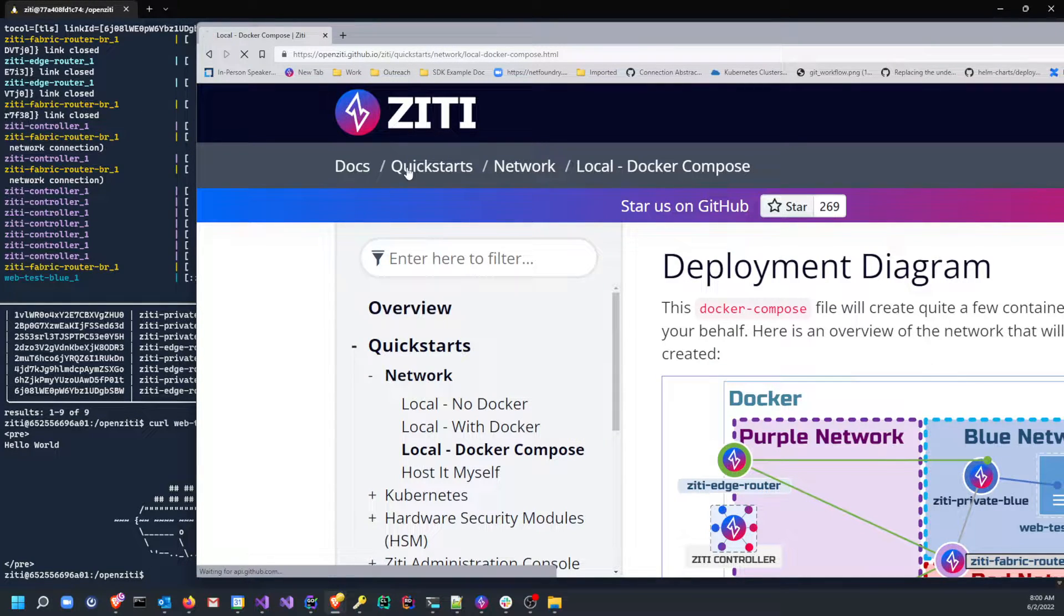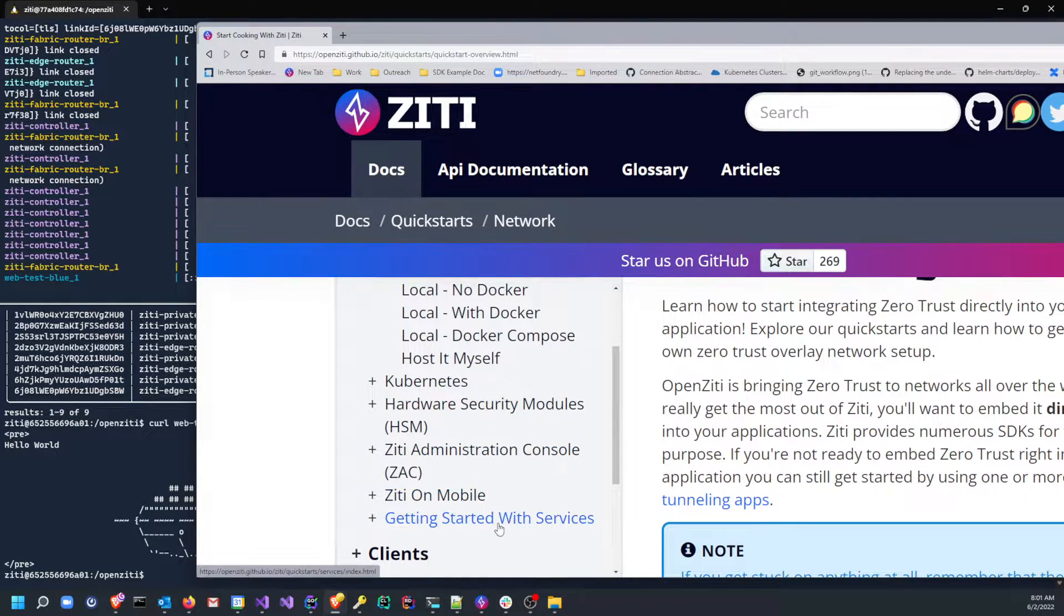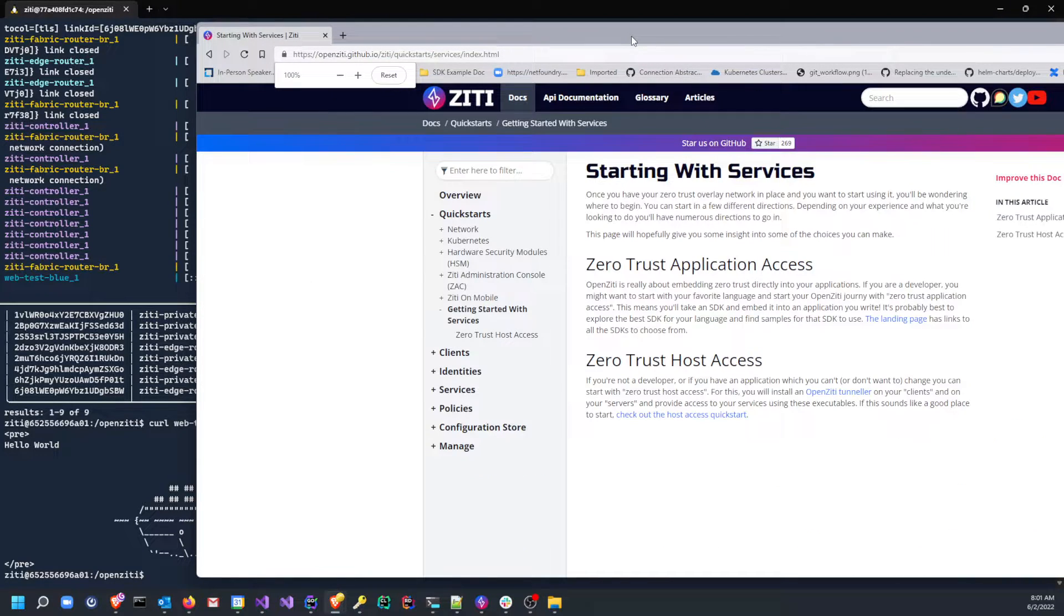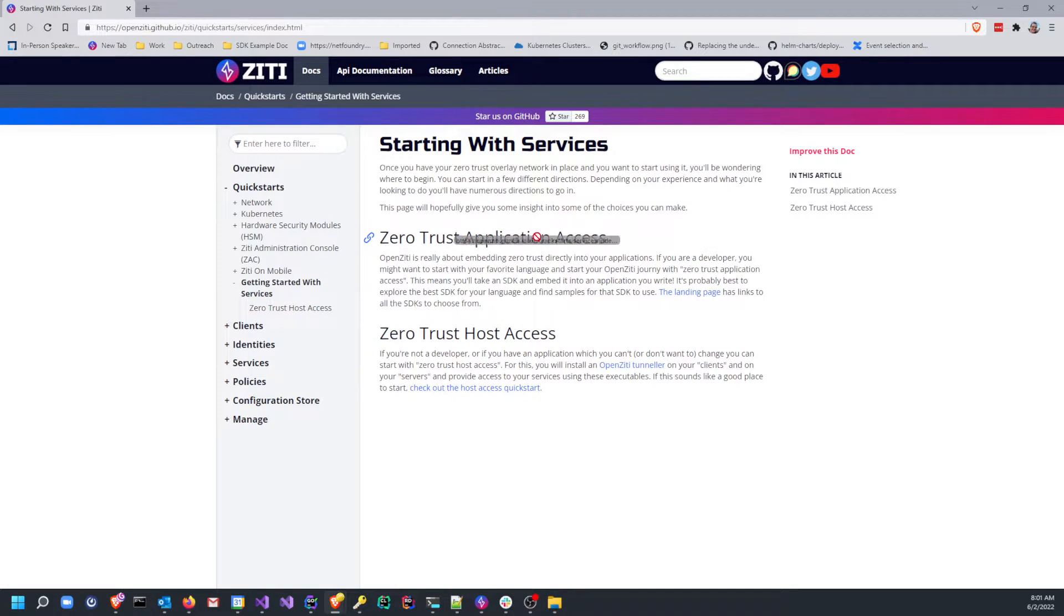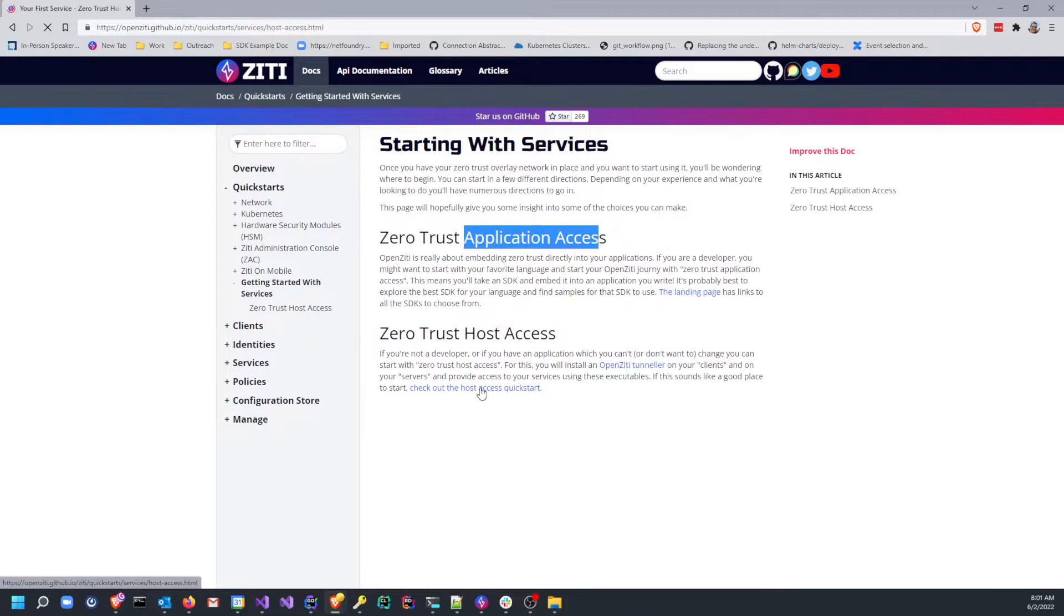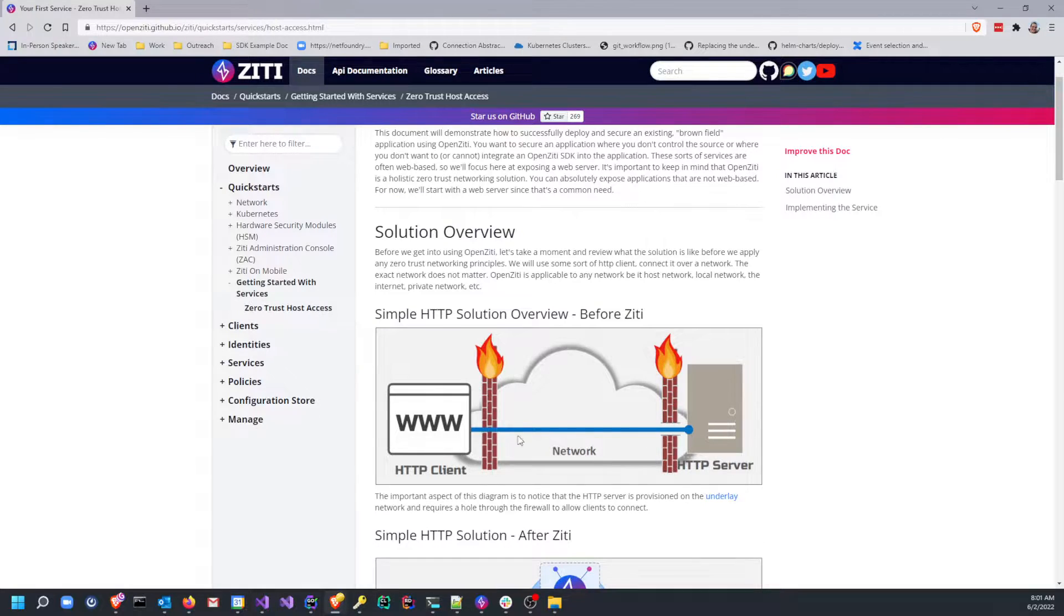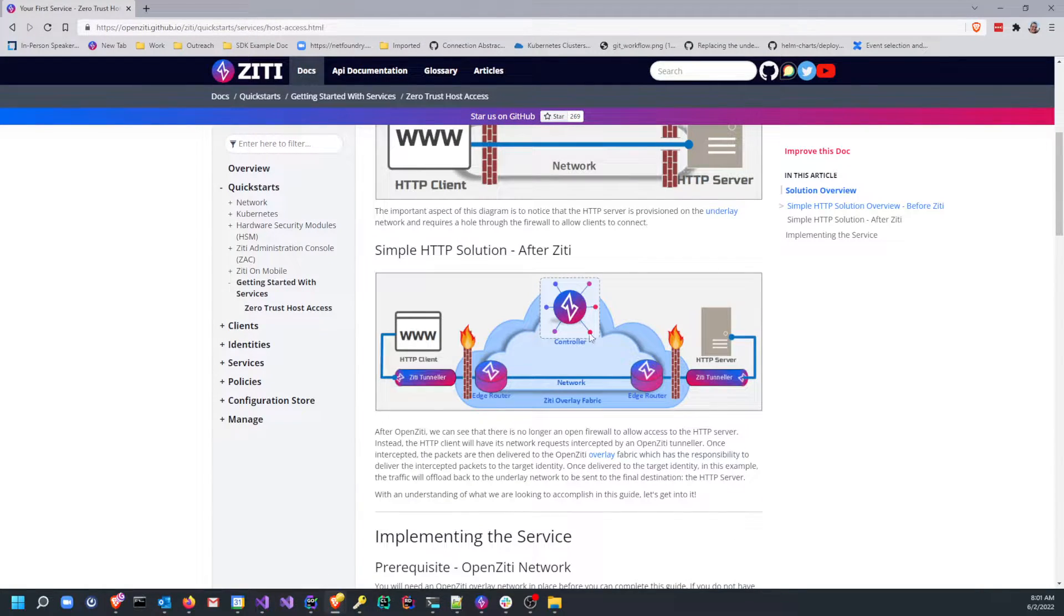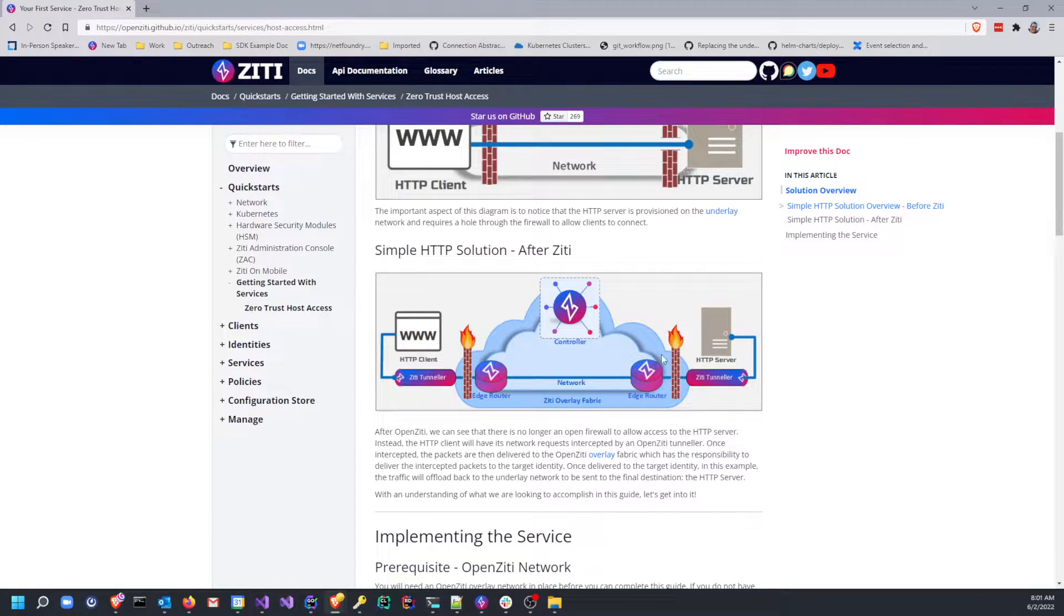We've recently built a sample. If you go out to the OpenZiti page and you find the quickstarts, you can find the Getting Started with Services guide. Let me put this back to normal size so you can see what I'm doing. We have not created the zero trust application access page yet, but we have created the Host Access quickstart. Let's go ahead and do that. You can go ahead and read through this and pause the video. What we're going to do is we're going to access that web server that we just did from docker-compose outside of docker using Ziti.